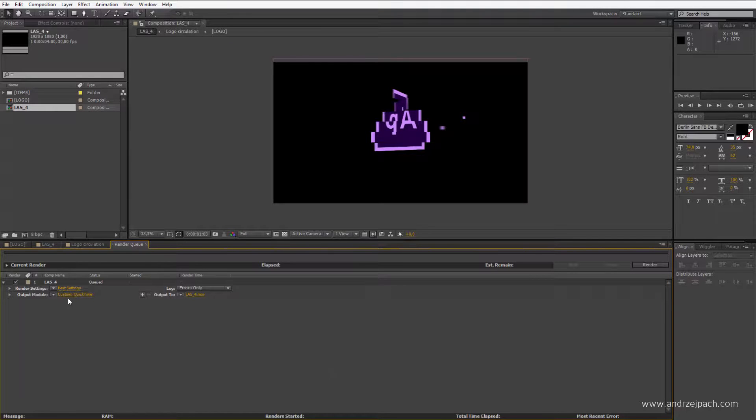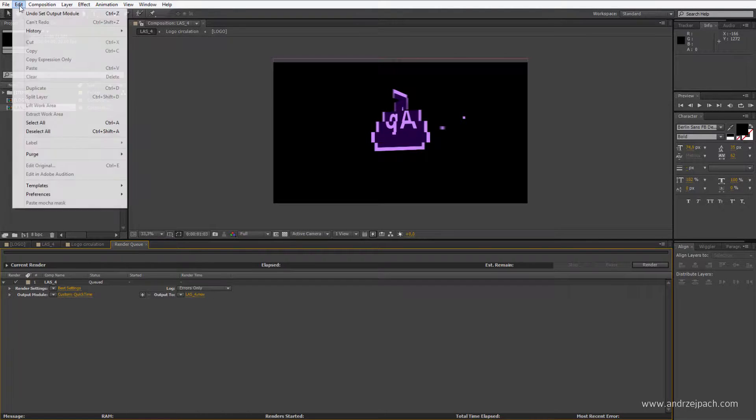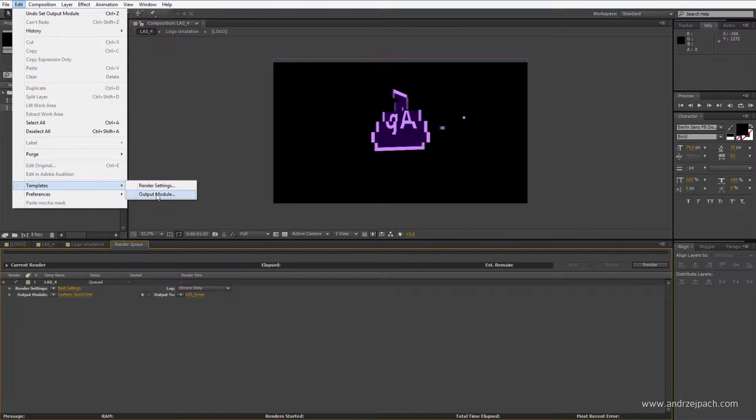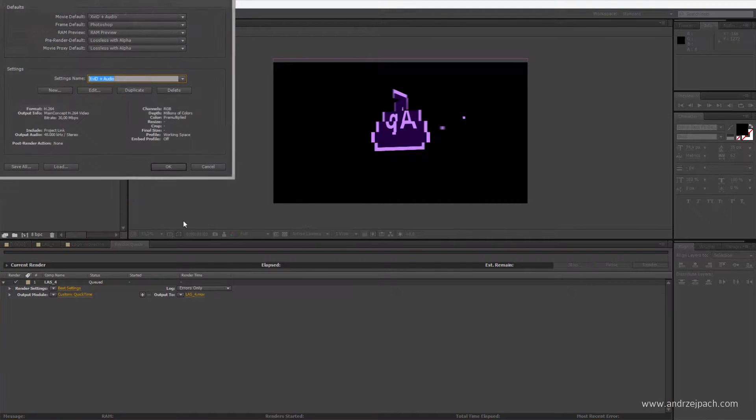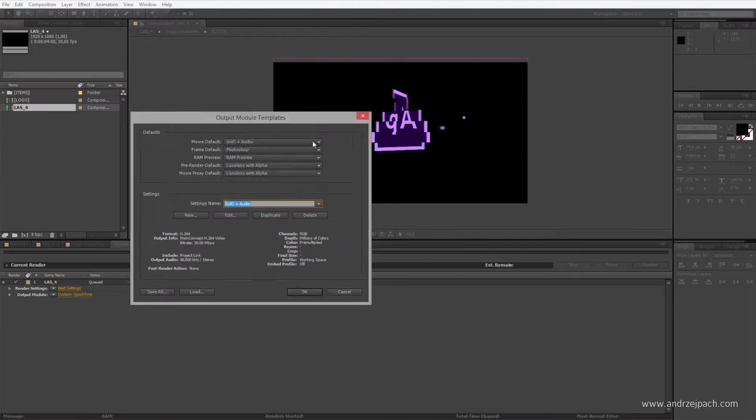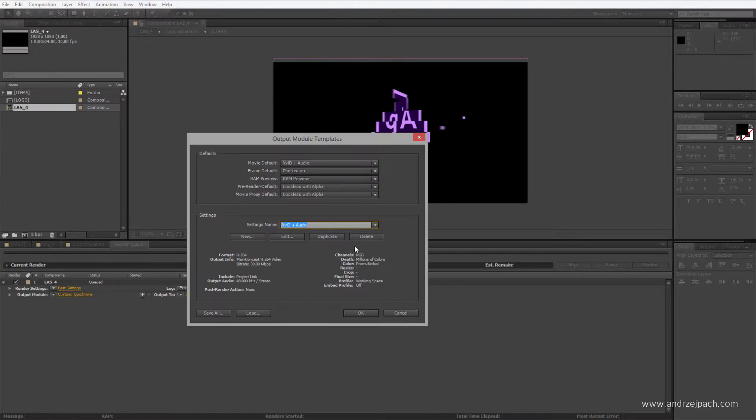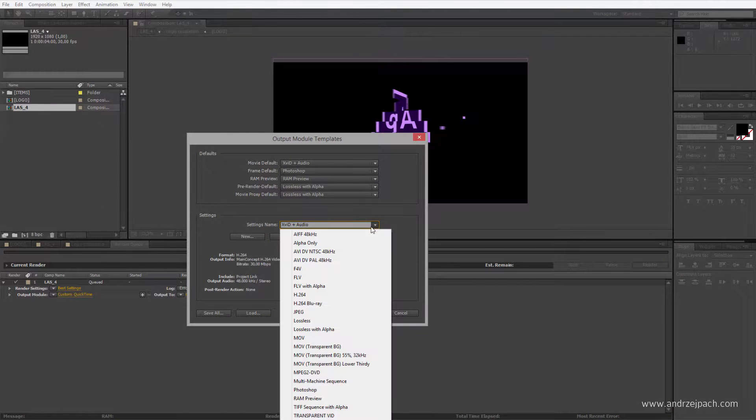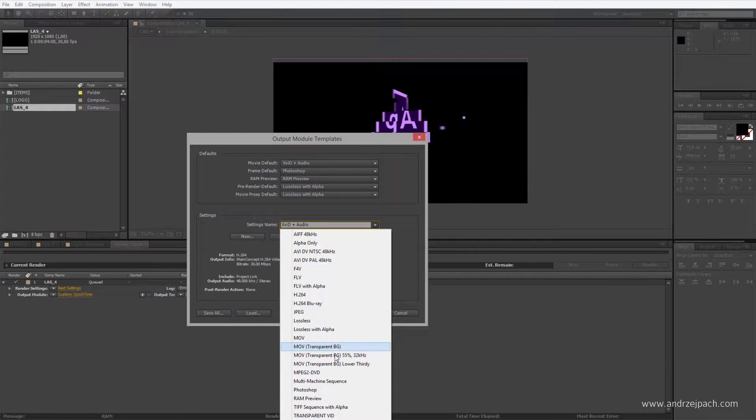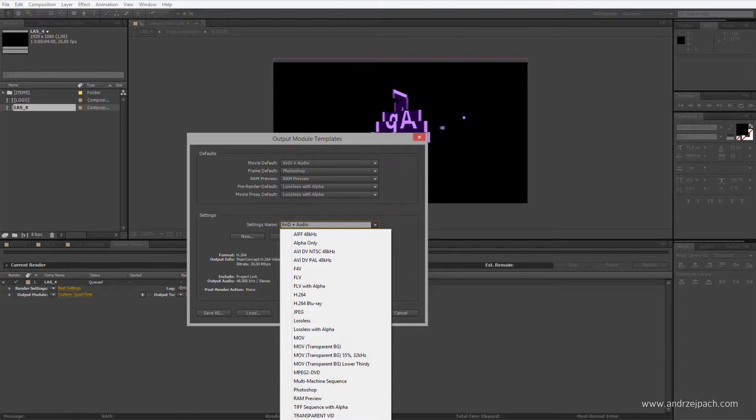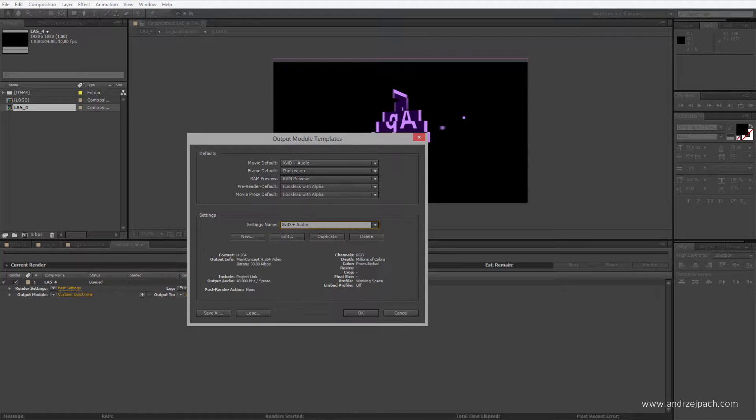Once I have a template, I could also go to Edit Templates, Output Module, and I could save this template here. That's what I'm doing. I have, for example, transparent video saved here. Again, a transparent video. This is my basic which I changed, and additional audio.